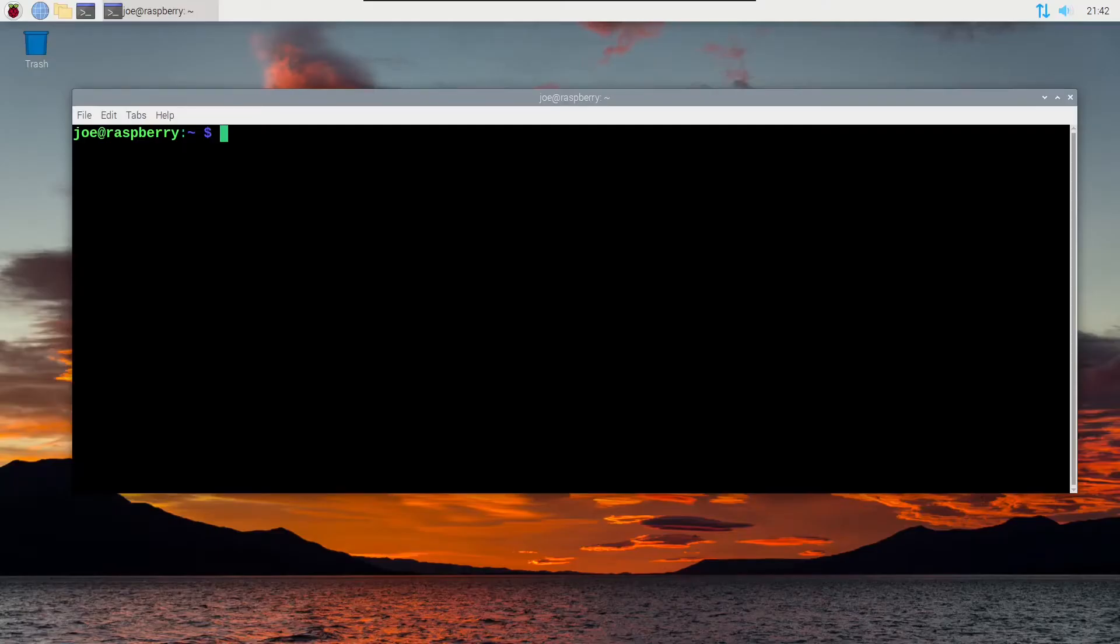Okay, to install and configure fail2ban in Raspberry Pi OS,